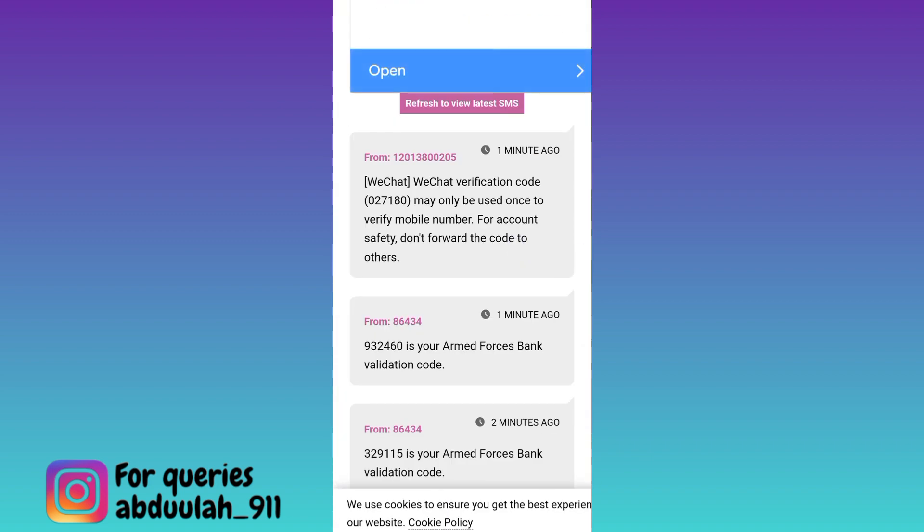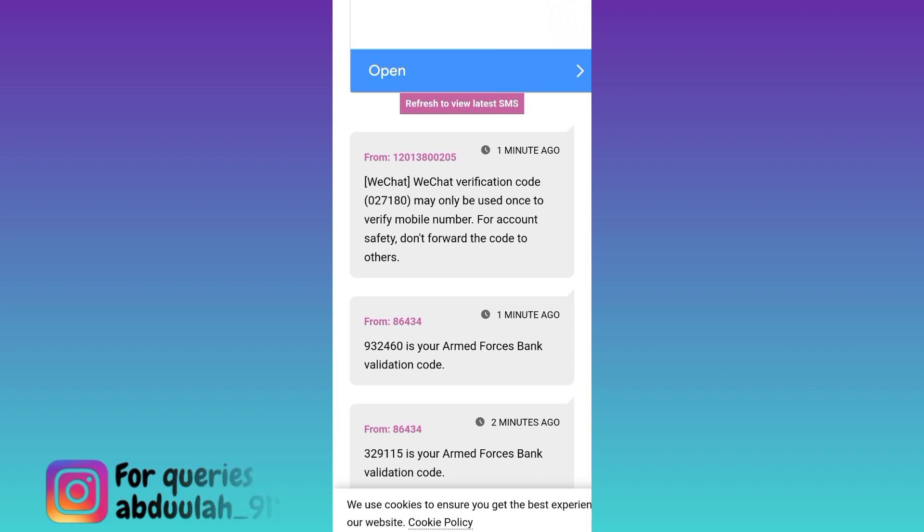Once you have received the code, paste it on Tinder and your Tinder account — without a phone number or email address — will be created. That was it for this video, and I'll see you guys in the next one.